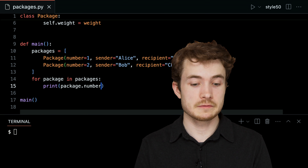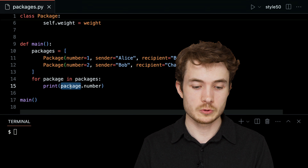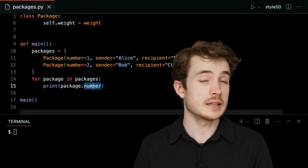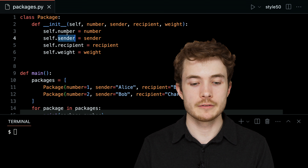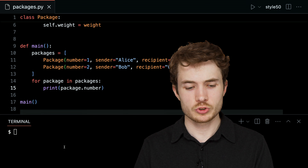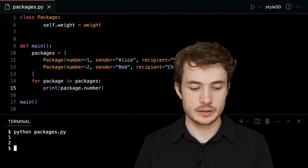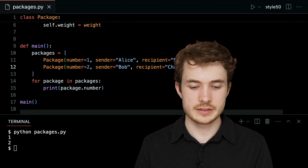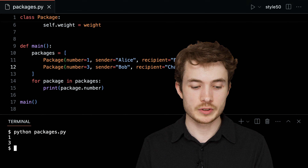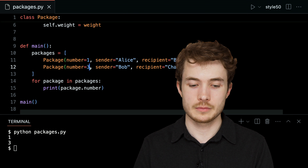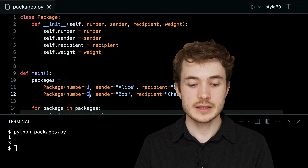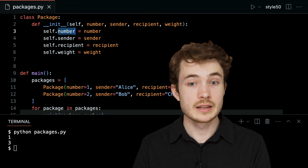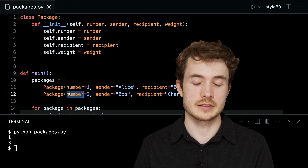To access an instance variable, I refer to the individual instance — in this case, package — followed by a dot, followed by the instance variable's name, in this case number. Running python packages.py, we see 1 and 2. Changing the second package's number to 3 gives us 1 and 3, confirming that the arguments passed to dunder init get assigned as instance variables of each instance of the class.